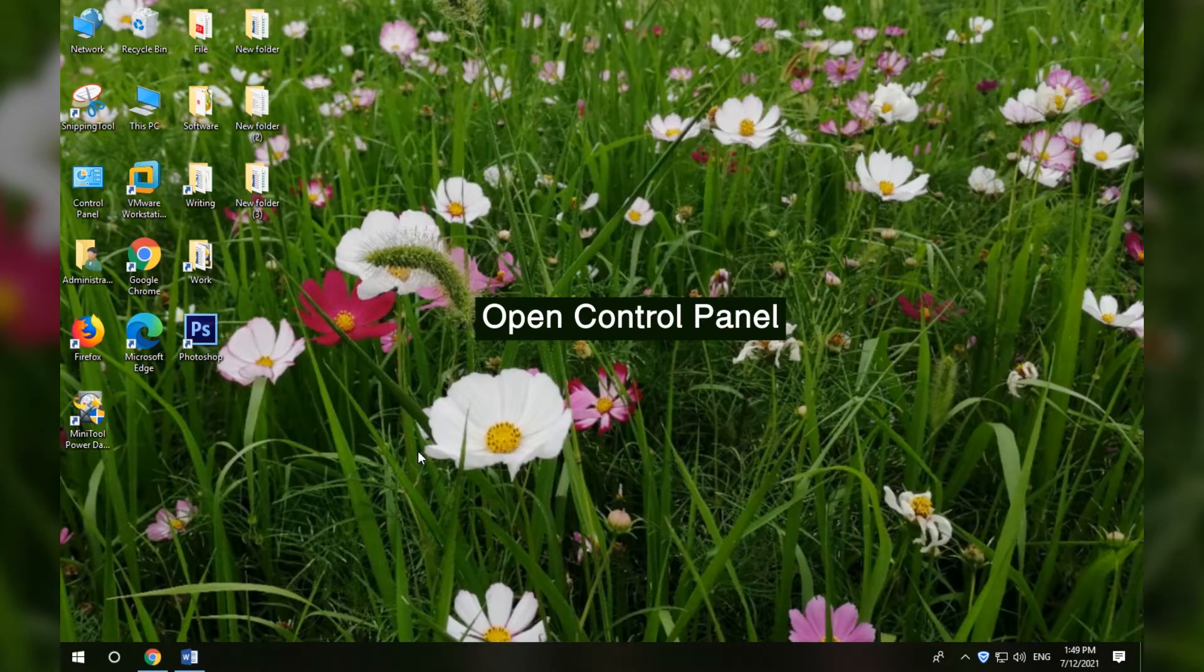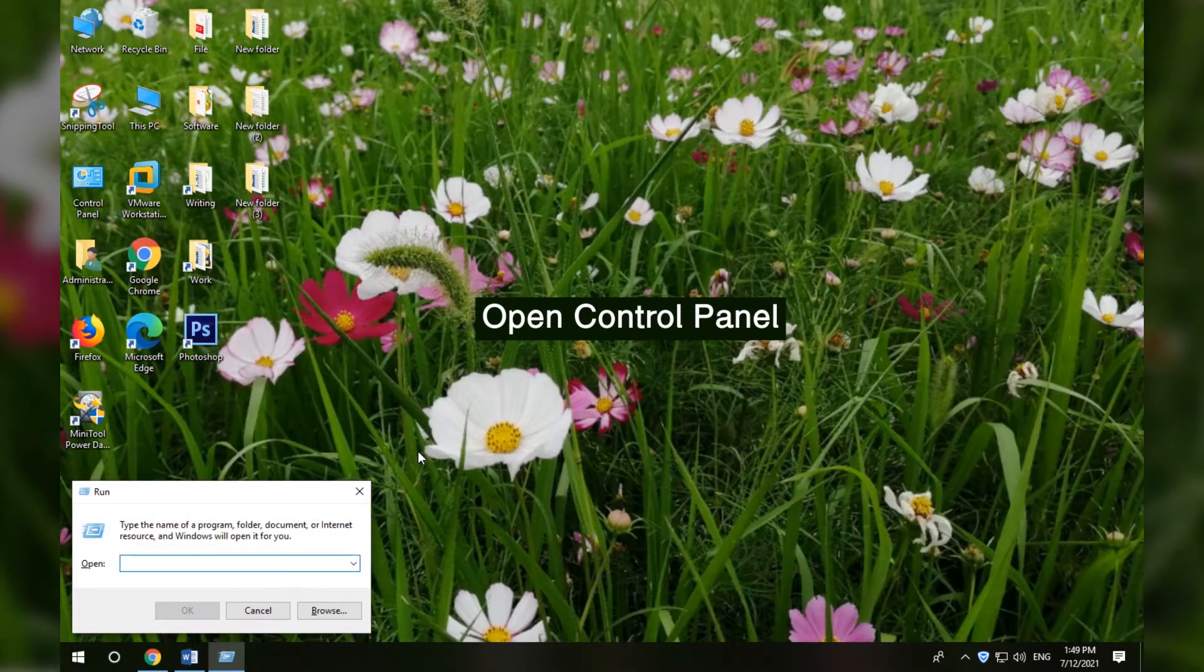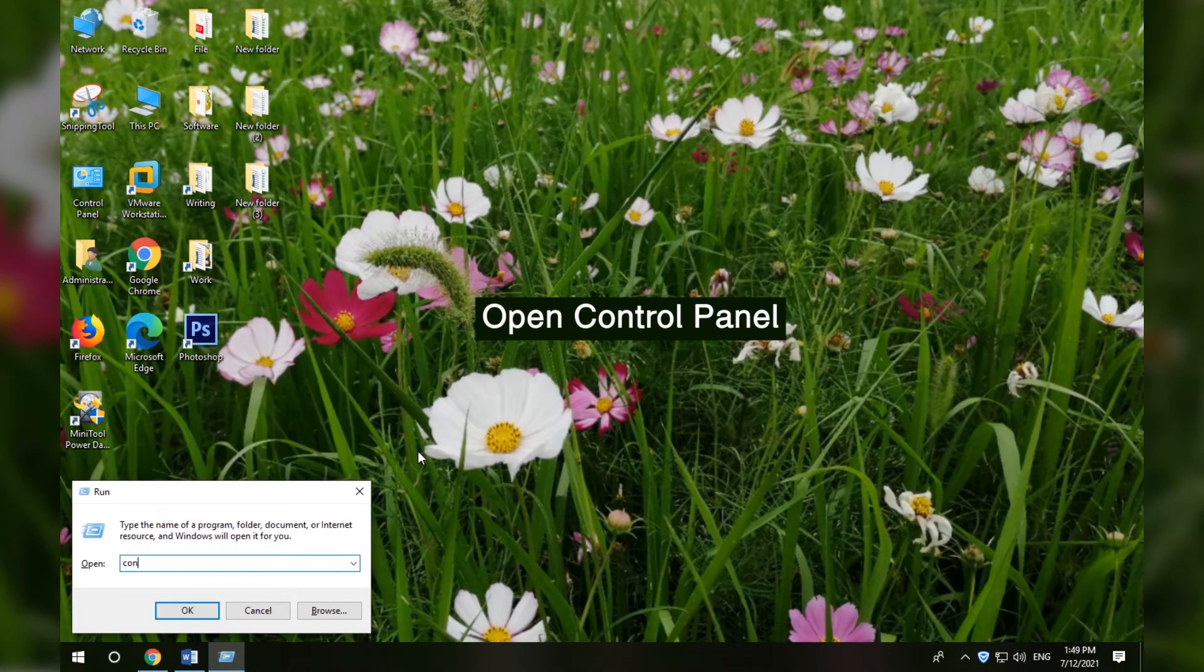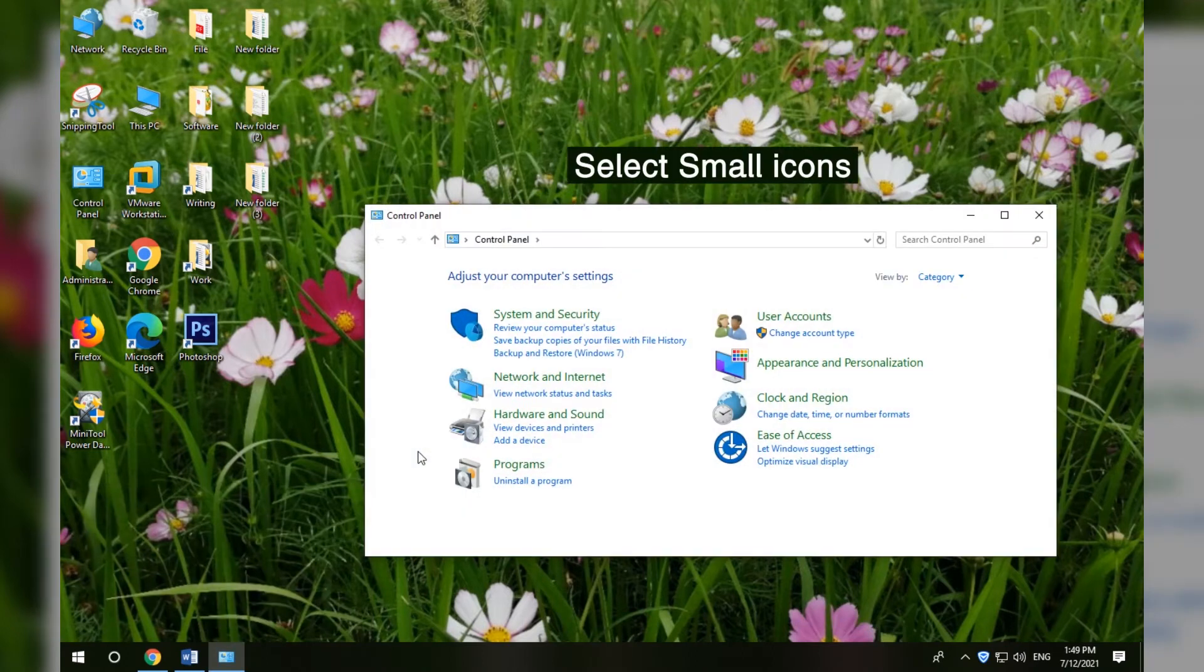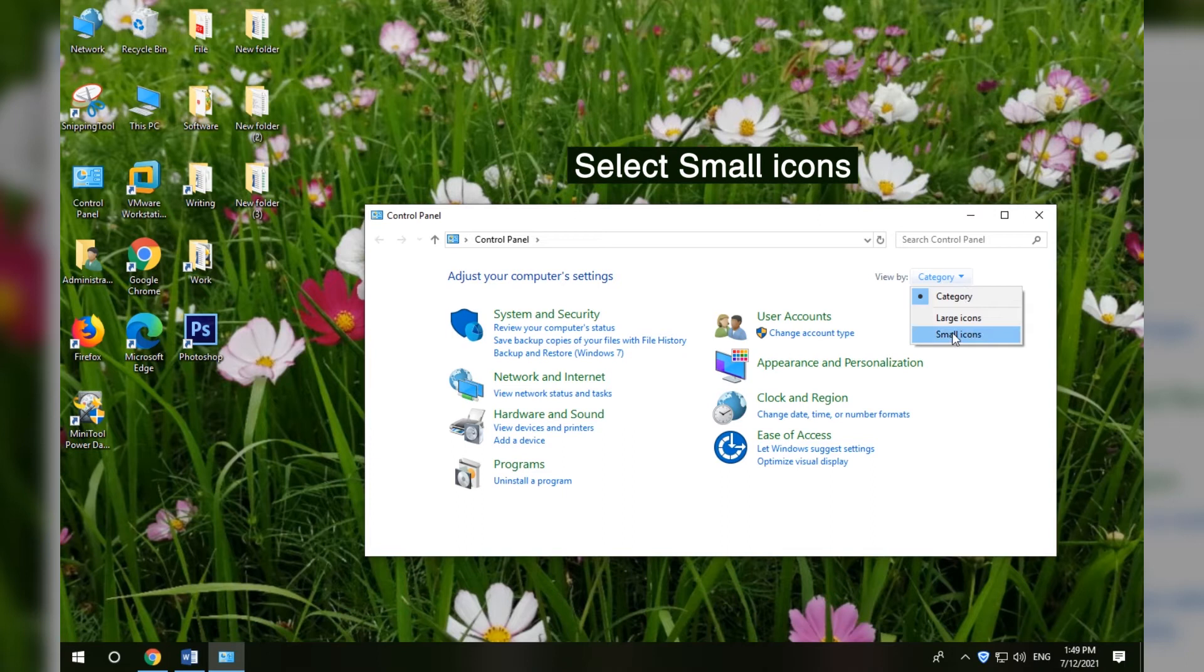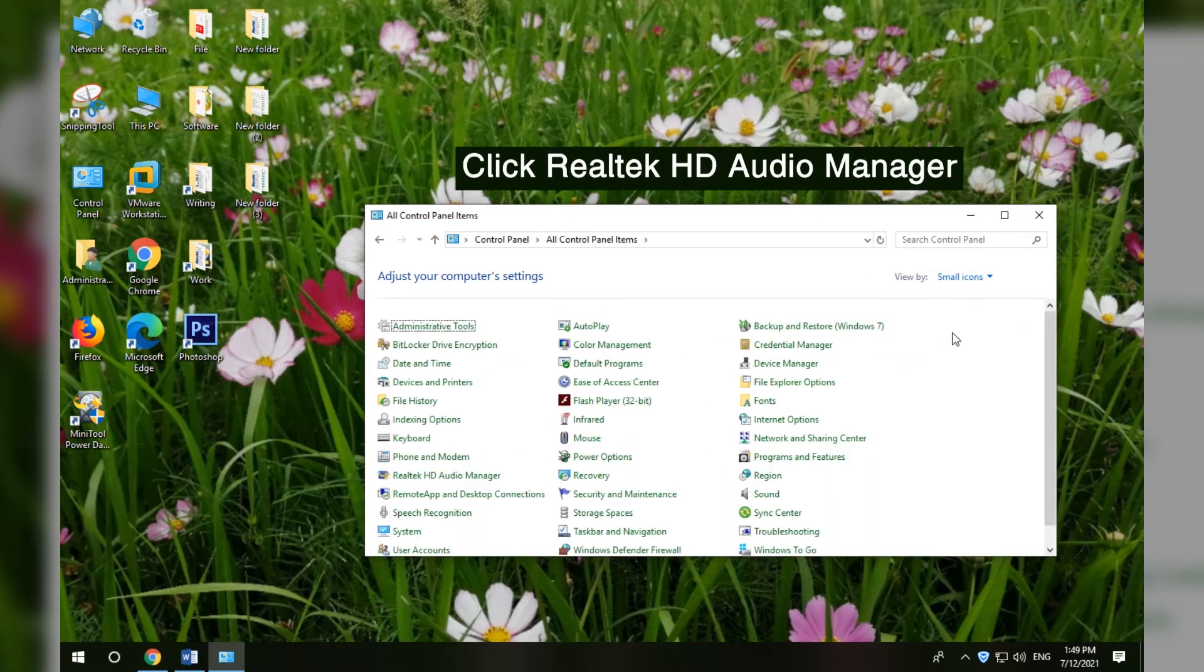Method 3 - Find Realtek HD Audio Manager in Control Panel. Press Windows + R, type Control Panel, and press Enter. Select small icons next to view by. Click Realtek HD Audio Manager to open it.